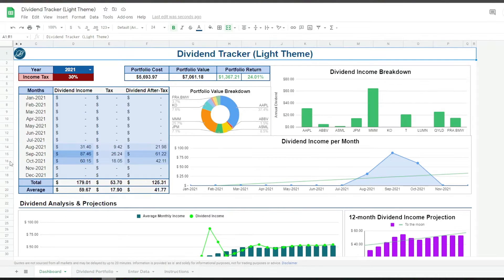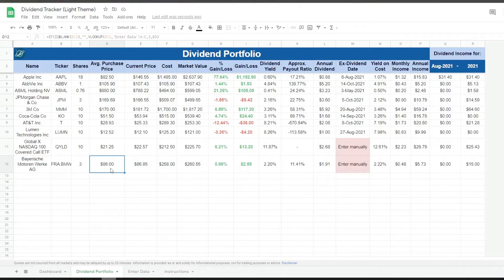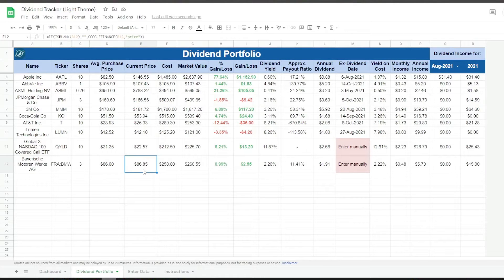Talking about figures, if you haven't figured it out yet, there is one tiny mistake in this example. Google Finance is showing us the current price of BMW in Euros as it's listed in Germany, so our portfolio statistics are technically incorrect.